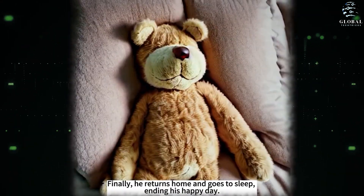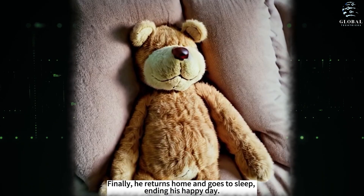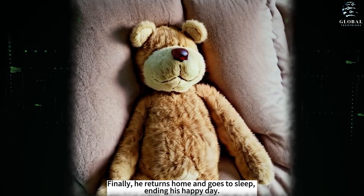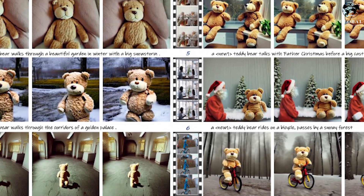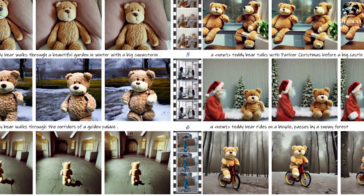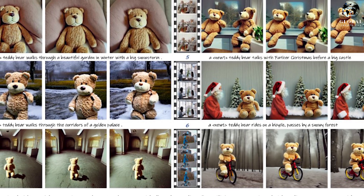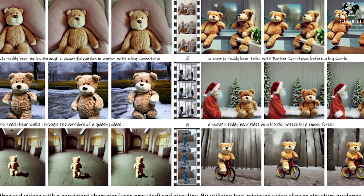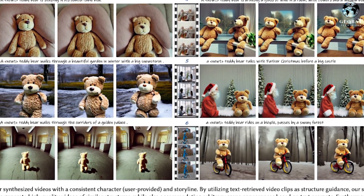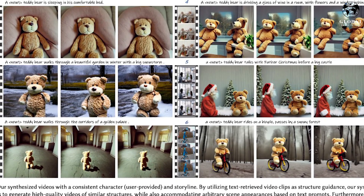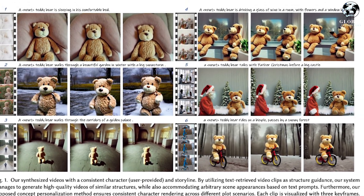Finally, the bear reaches home and, feeling content and happy, goes to sleep, ending its eventful day on a peaceful note. Throughout the video, you'll notice that the teddy bear's appearance remains consistent, keeping its adorable color and charm intact. It's a heartwarming and cohesive story that'll surely put a smile on your face.